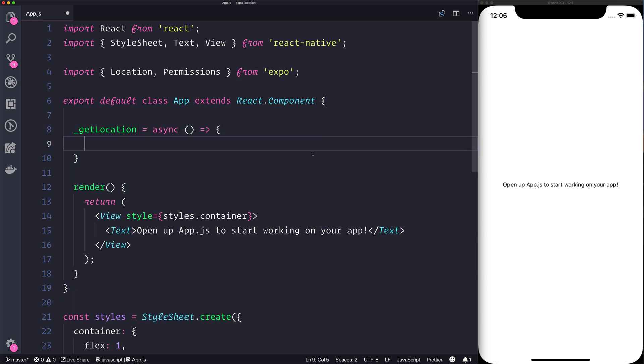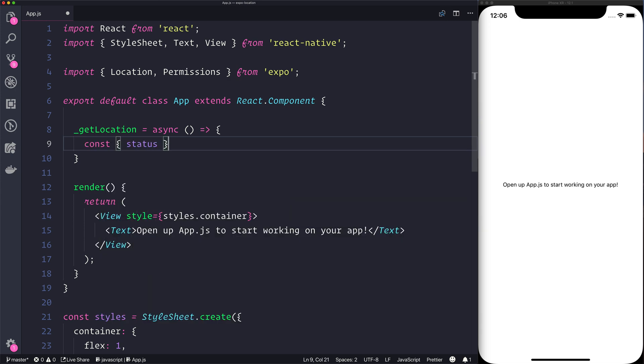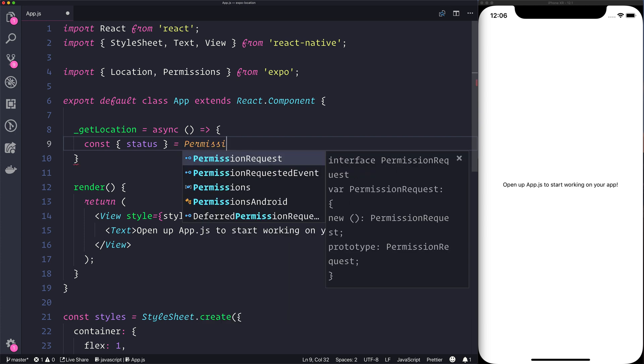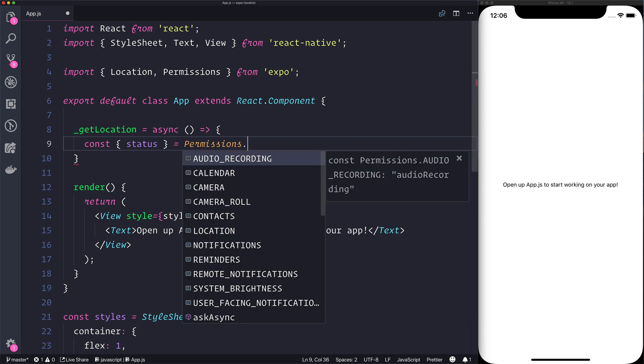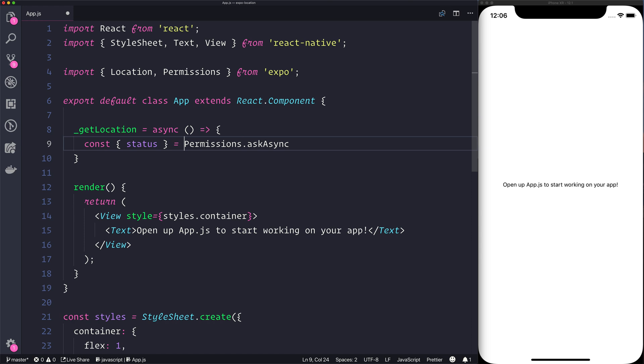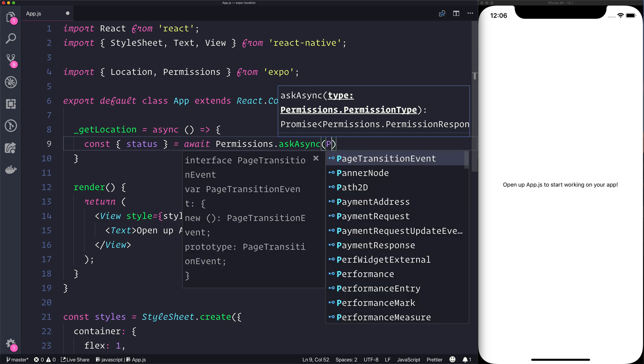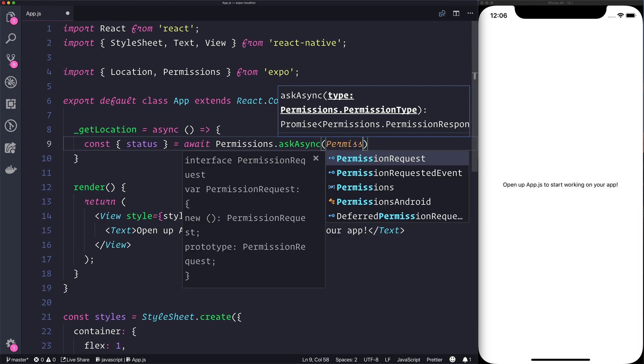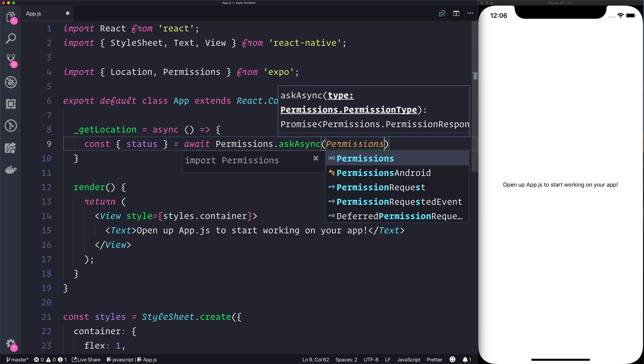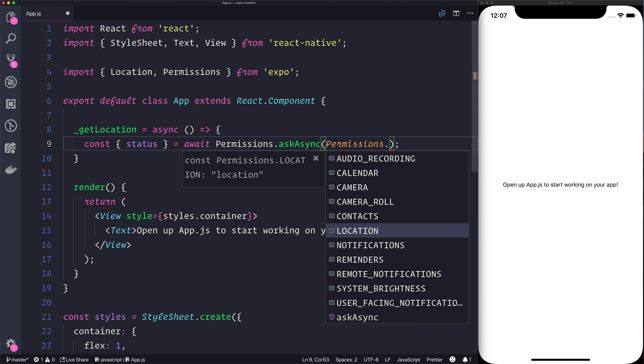What I'll do is get the status from permissions.askAsync and you'll notice that this is an async call so we will need to await on this. And the permission that we want to ask for is location. You'll see if we hit the dot after permissions we have a variety of different permissions that we can ask, but we want to use location.